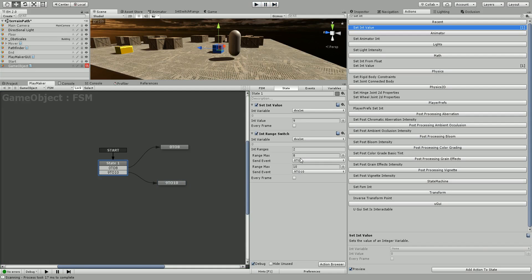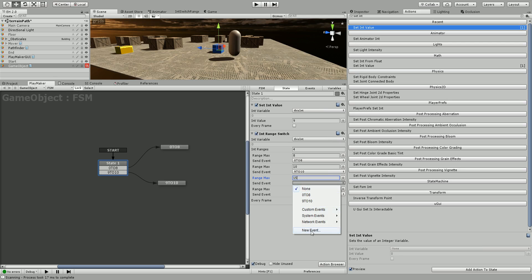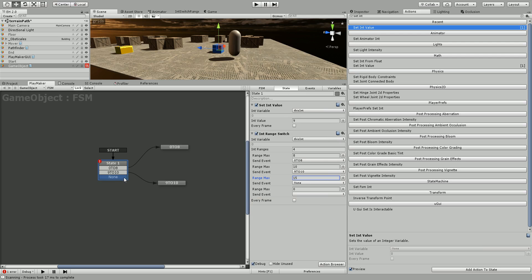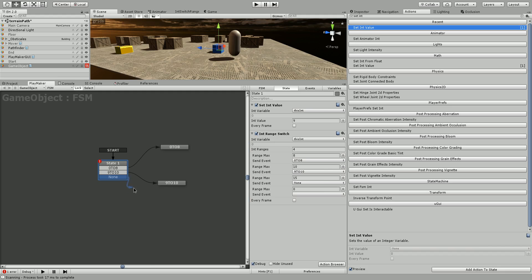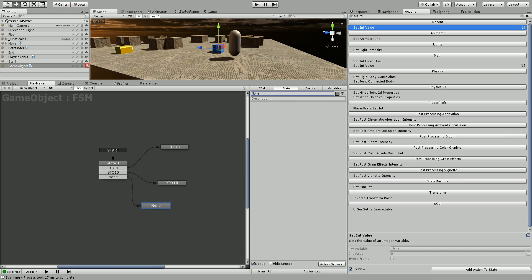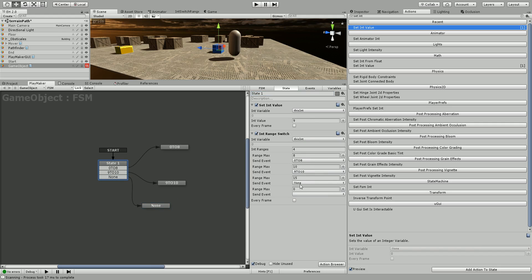It doesn't indicate here what the bottom number of each range is, but it's always one more than the last range, so there are no gaps — no numbers that can be missed. But if you did want to skip a set of range numbers, say we had 4 ranges: 0 to 8, 9 to 10, then 11 to 15 could just be set as none — it doesn't have to have an action on it. You could have all the nones go to the same place. Then this next one is 16 to 20.